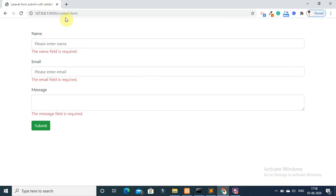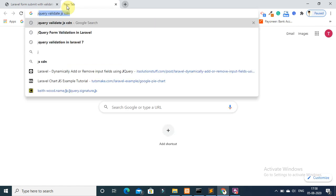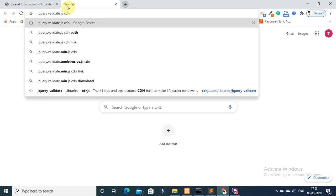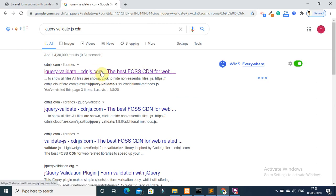So you can see that on my browser, the contact form. First of all, open a new tab and search jQuery validation JS CDN. Click on the cdnjs.com.